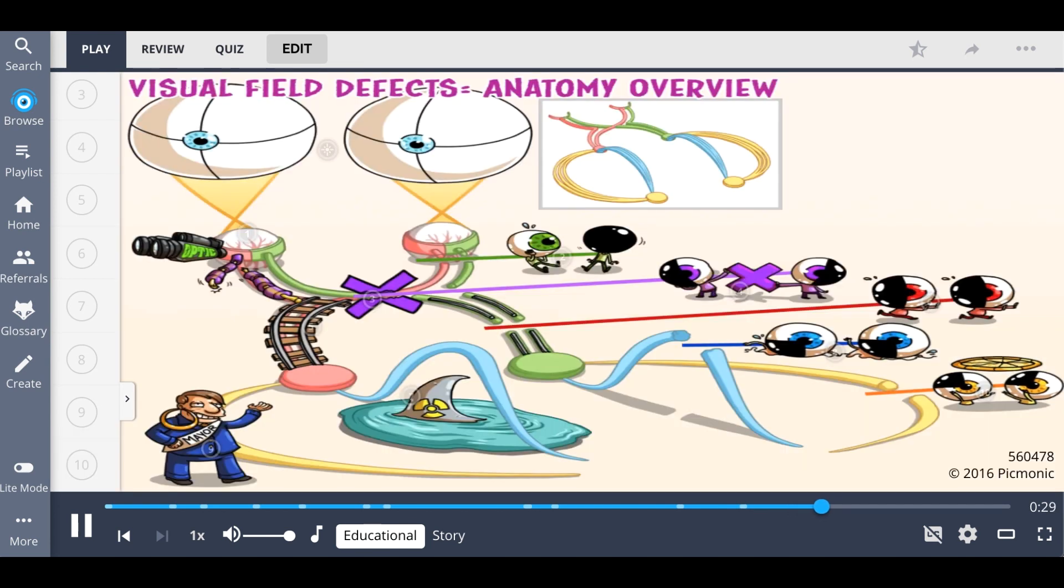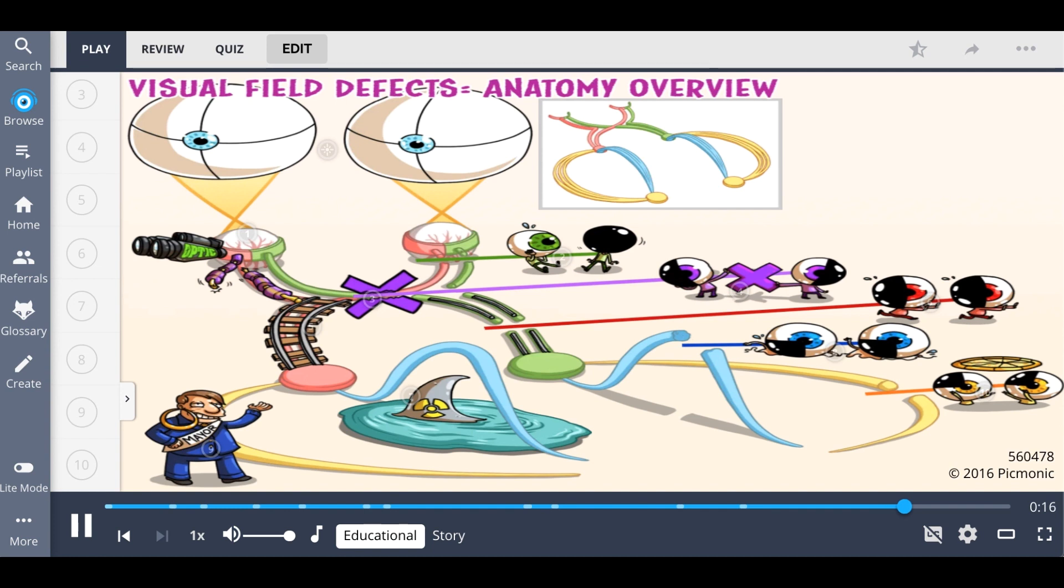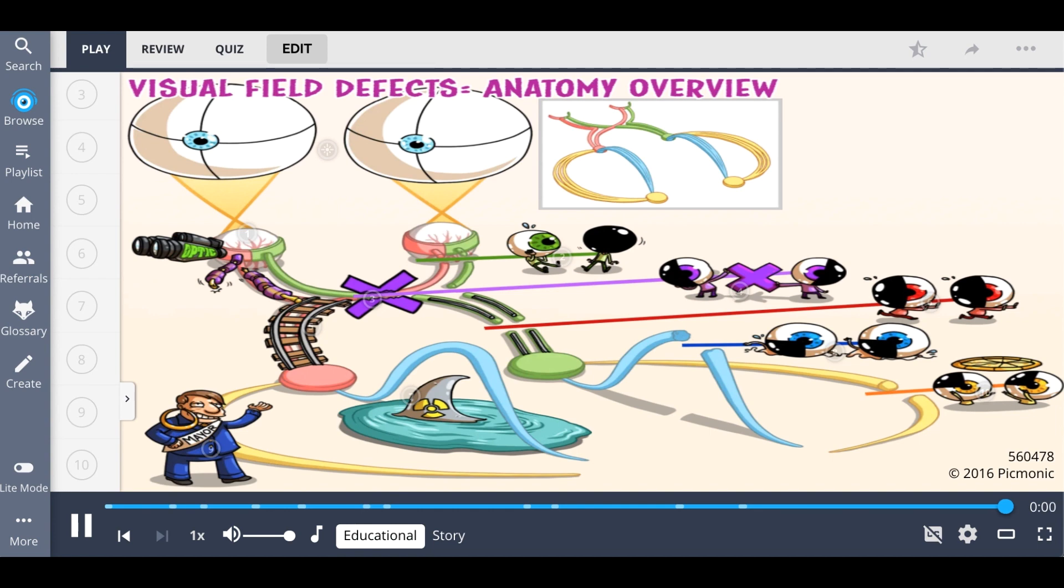So to review these visual field defects, let's start with a lesion of the optic nerve, where there is complete vision loss in one eye. Lesions of the optic chiasm lead to bitemporal hemianopia, where both eyes have outside vision loss. Optic tract lesions cause homonymous hemianopia, or visual field defects to both eyes on the same side. Dorsal optic radiation lesions cause lower quadrantic vision loss on the same side in both eyes, while Meyer's loop lesions are associated with upper quadrantic vision loss on the same side in both eyes.